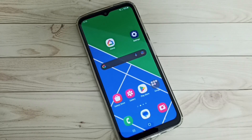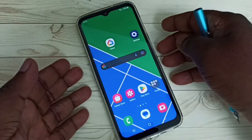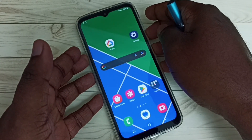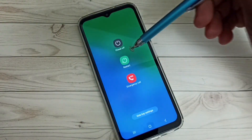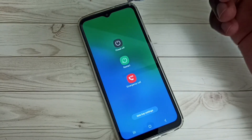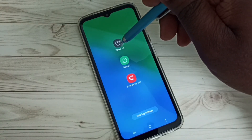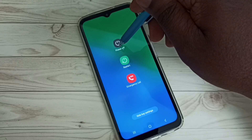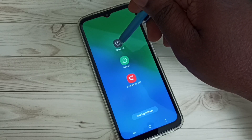Hi friends, this video shows how to enable safe mode, or how to enter into safe mode. First, we need to press and hold the power button. Tap and hold on the power off button.